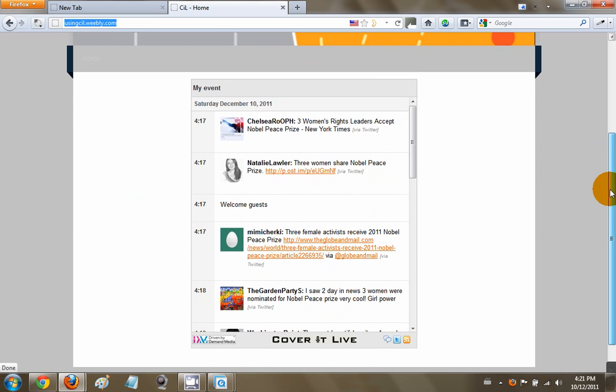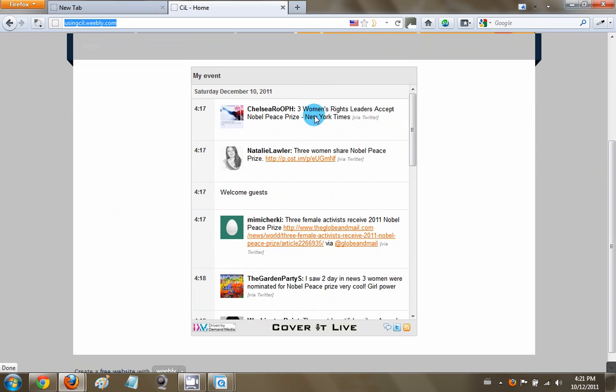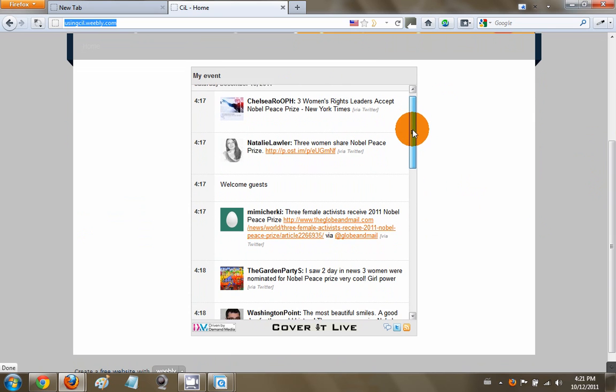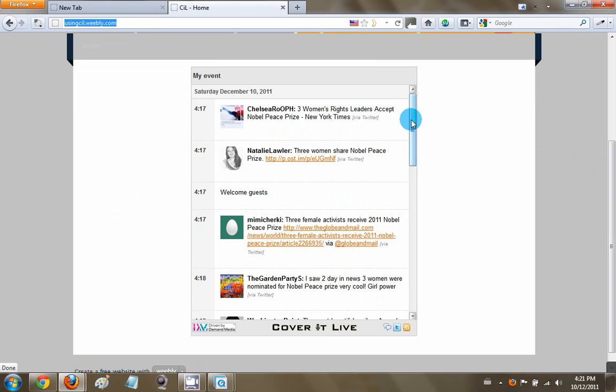So there you have it. That's how you set up a Twitter wall for your event.